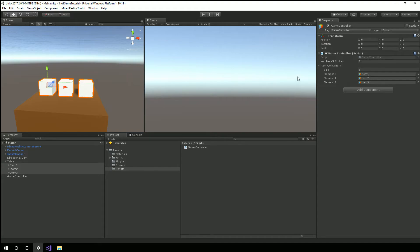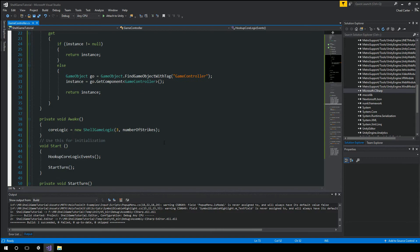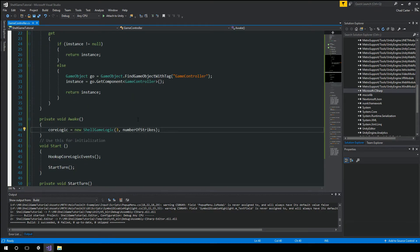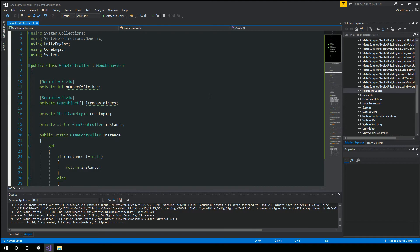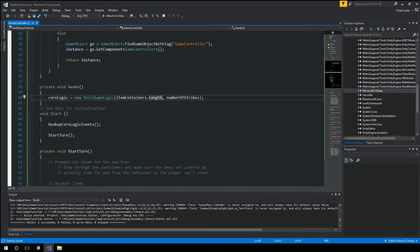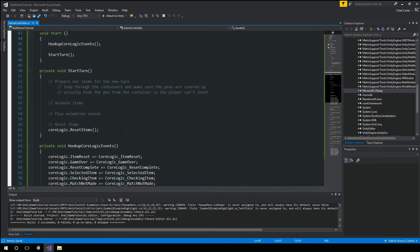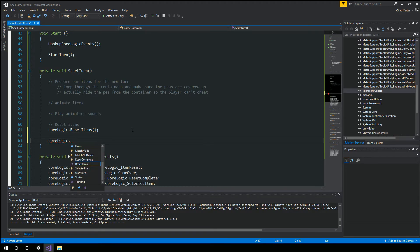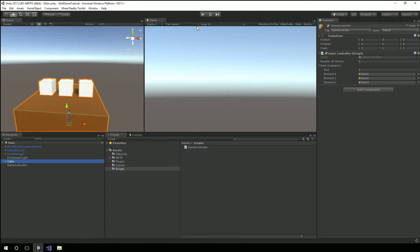And our game controller let's drag the game controller script to the object. We'll change our number of strikes to three and then for the item containers we're going to select each one of our items first we're going to lock this in the inspector then we're going to select all three items and drag them over to the items container element so now we have items one two and three. Okay so we can save the scene and instead of passing in this three into the shell game logic we want to pass in is item containers dot length.